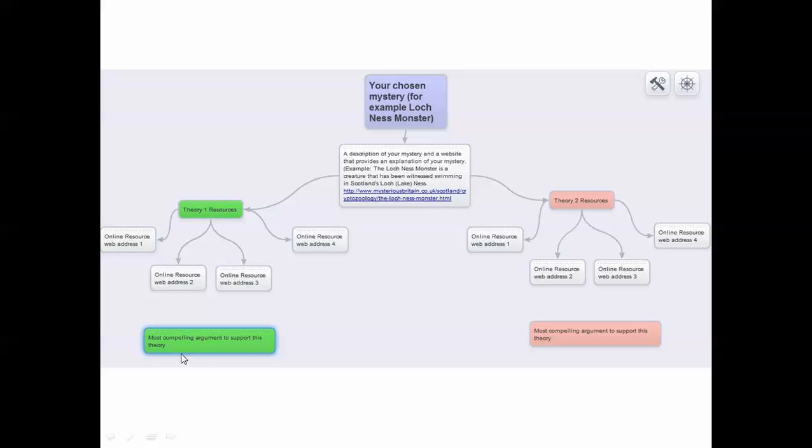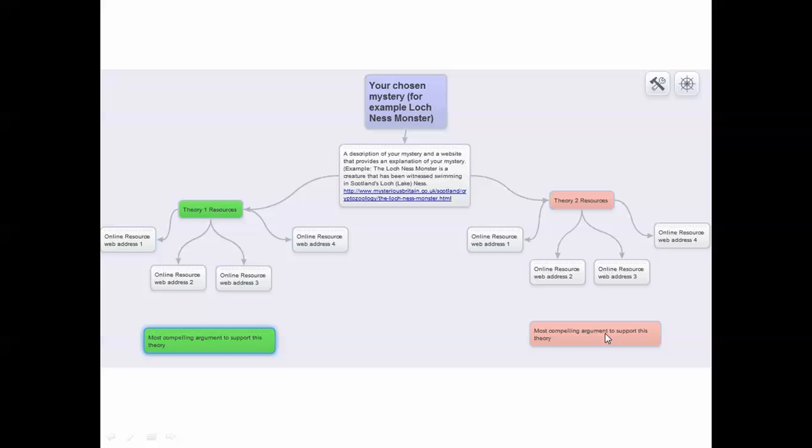You'll actually type out that evidence right here in the box that you get from one or all of your resources. Then over here on Theory 2, I want you to do the same thing. Find the most compelling argument or the most believable evidence they found to support this theory, and you'll explain it in this box right here.